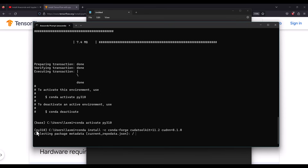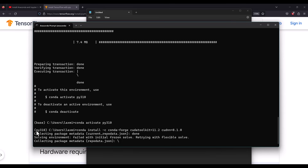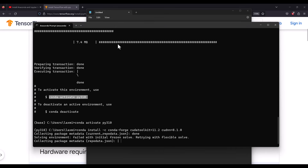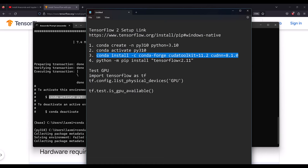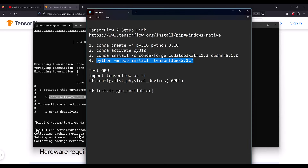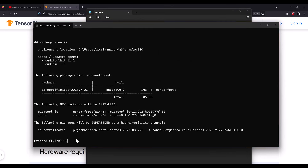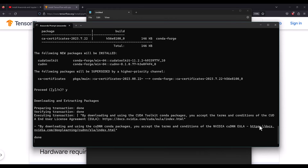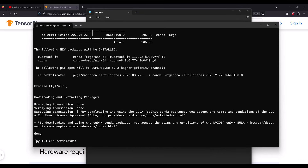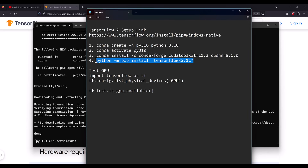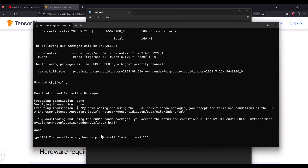These will be installed under the py310 environment. Remember: whenever you need to use GPU with TensorFlow, you must activate your environment with 'conda activate py310'. It will take a while to install all the necessary libraries. After that, run 'pip install tensorflow' — this will also take some time. It has asked whether you want to proceed — yes, install all the necessary NVIDIA packages. NVIDIA packages are now installed; we are ready to install TensorFlow.